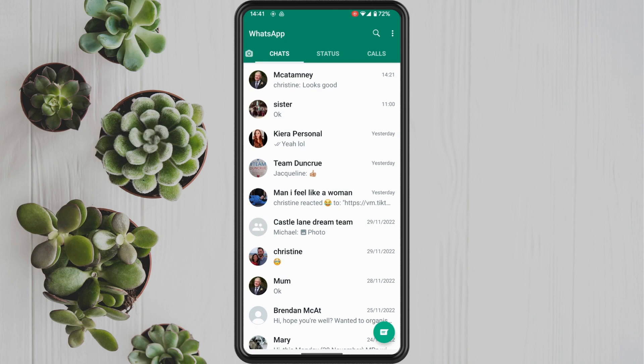In this video, I'm going to show you how to select who sees your last seen on WhatsApp. So go ahead and open up WhatsApp on your phone.